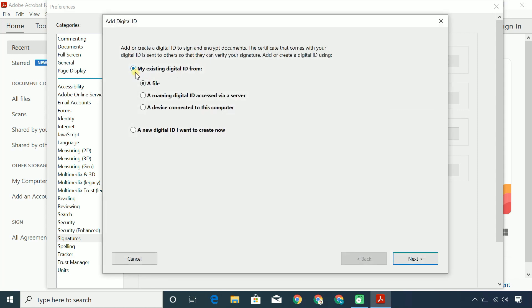If you already have a digital ID from your organization, you can select this option to add the digital ID file. To show you, I'm gonna create a new self-signed digital ID.